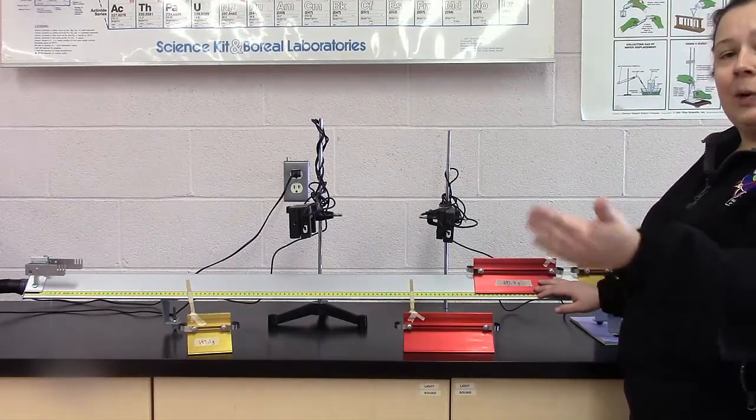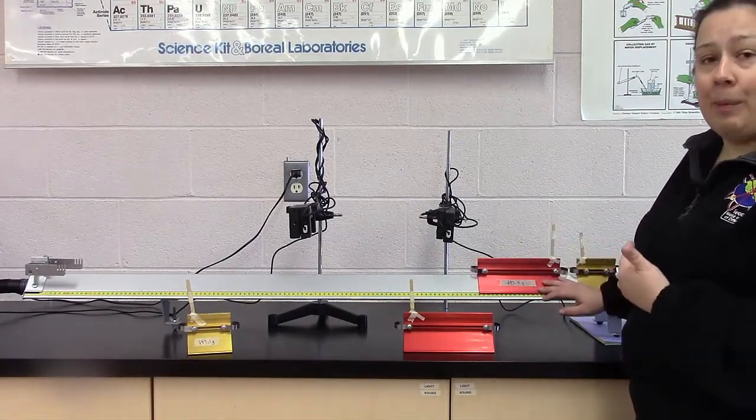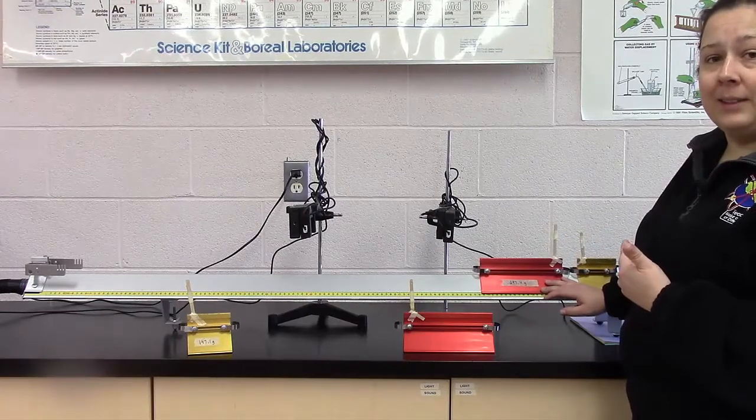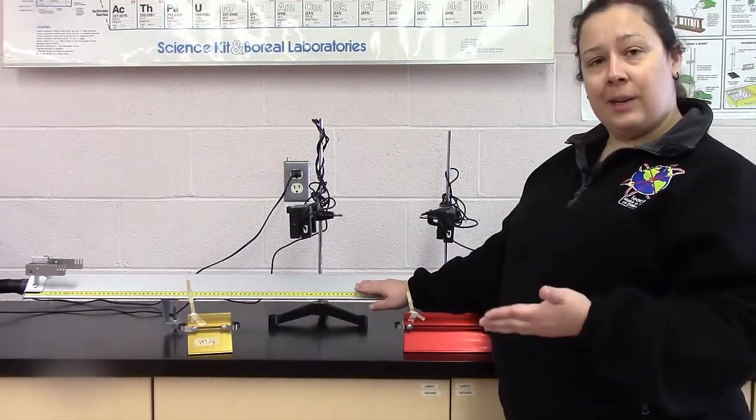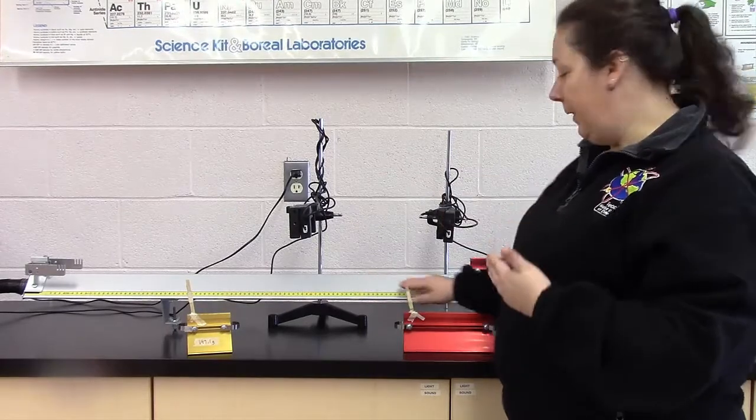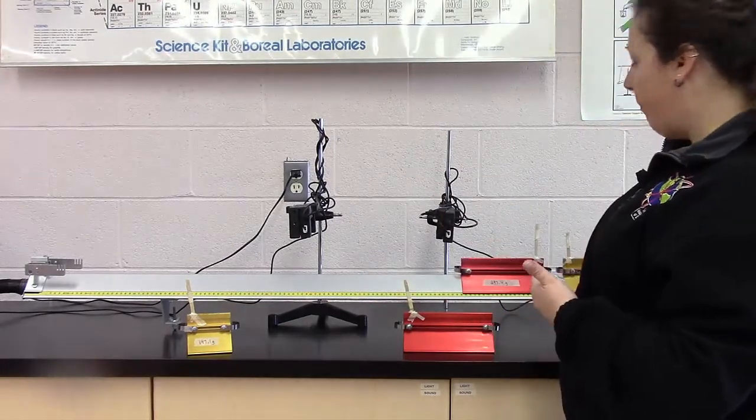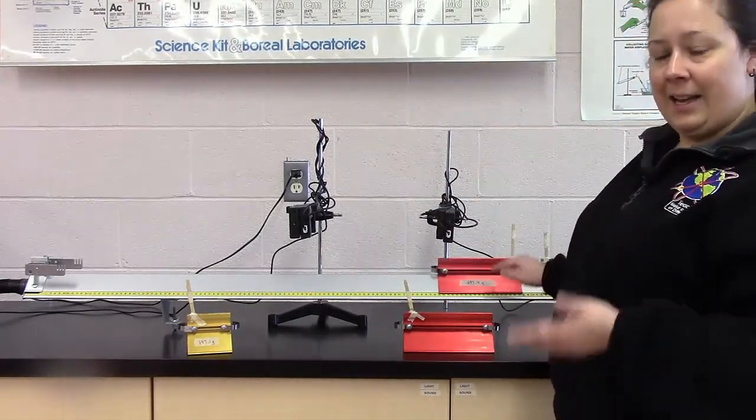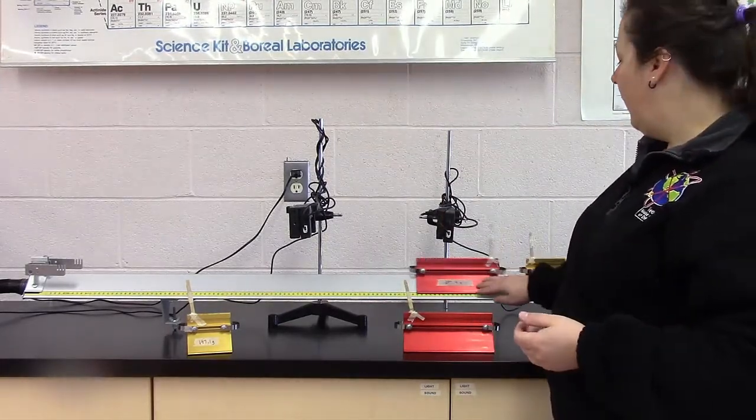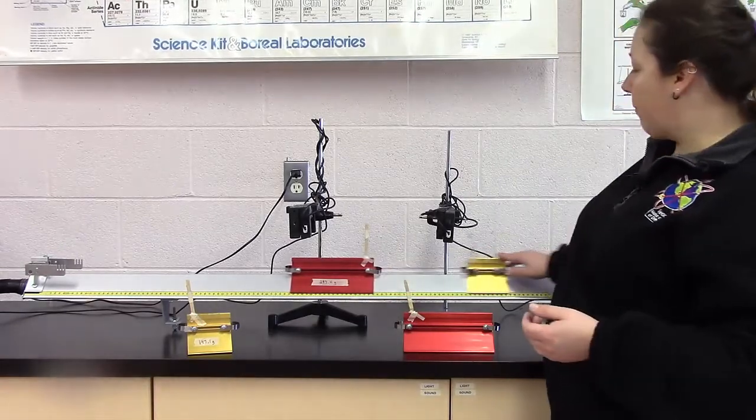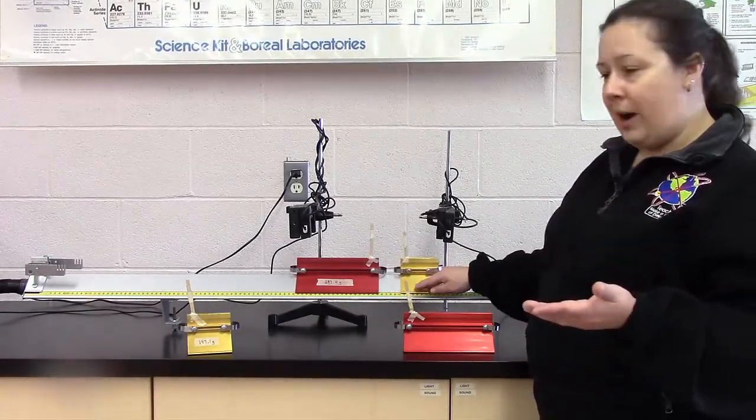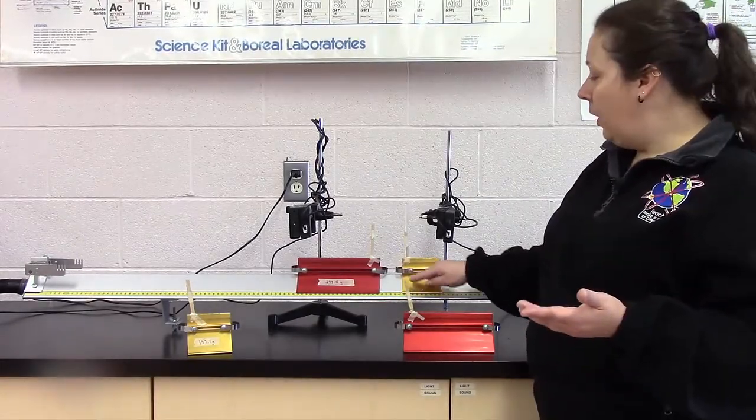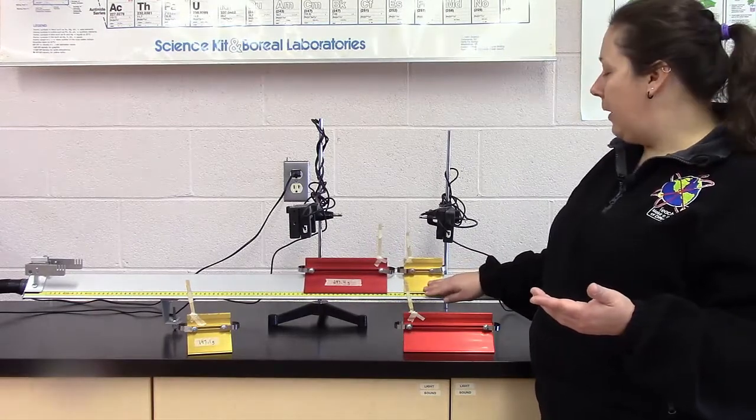And so in that case, they're all going to end up with positive velocities at the end. The yellow one is going to start with a zero velocity. And then they're all going to have positive velocities at the end.